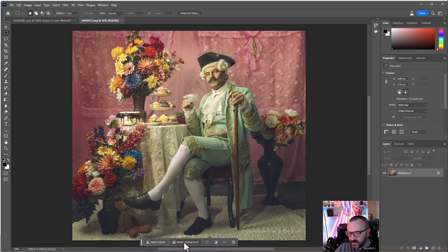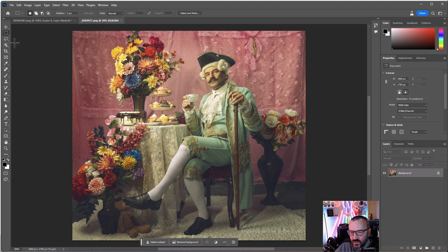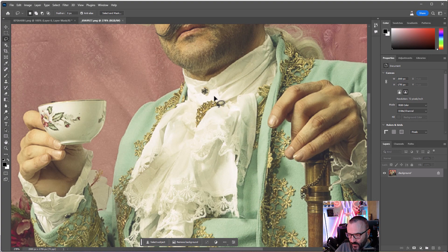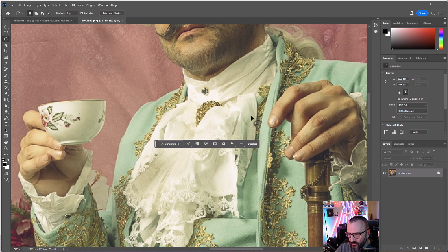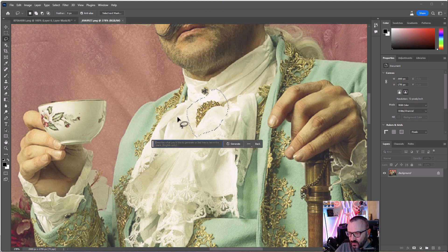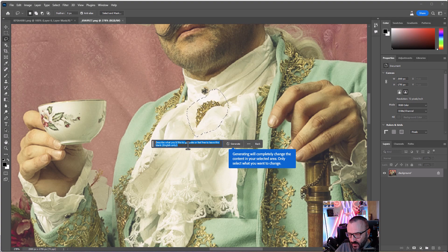Instead of removing the background, I want to work on separate items. We can now use Firefly to paint in, replace, and change settings. I'll zoom in and use the brush — making it a bit more visible. When you make a selection, it creates a Generate Fill option. I click on Generate Fill, agree to the terms, and now I have a prompt to type in. For this one, let's put in 'golden rococo brush.'